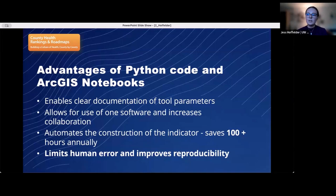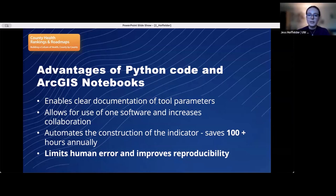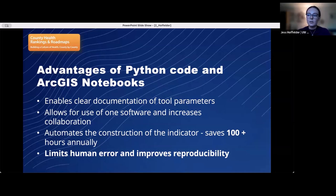To summarize, using the Python coding language in ArcGIS Notebooks provided many advantages for the workflow to construct the access to exercise opportunities measure. Python made the parameters used within each tool visible, and ArcGIS Notebooks allowed for detailed documentation to be included. The workflow can now be completed in a single software, combining steps previously completed in ArcGIS Pro and SAS. The use of Python led to increased collaboration with teammates without GIS experience and resulted in more succinct and efficient code. The automation of the workflow drastically cut down on the time needed — the construction of this indicator used to take several weeks, but this Python code can be run in one day. Overall, Python and ArcGIS Notebooks allowed us to limit human error in this workflow and improve its reproducibility.